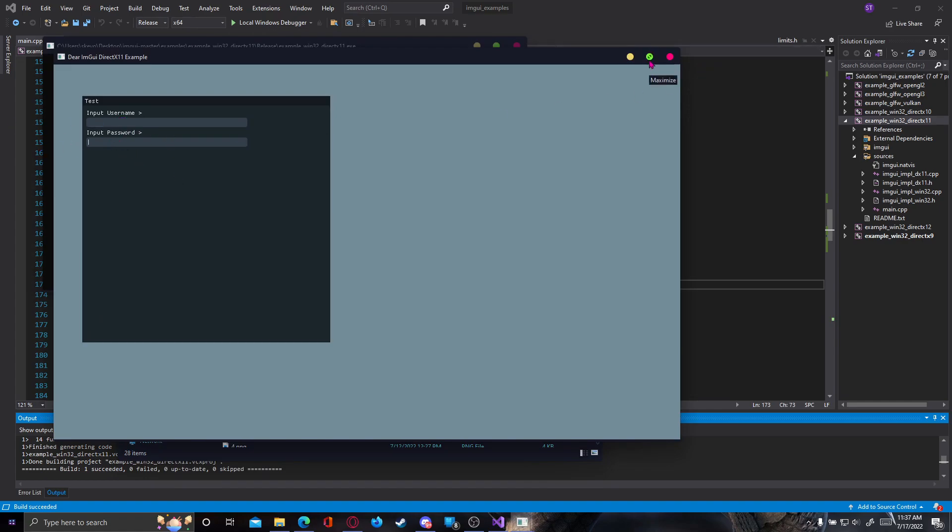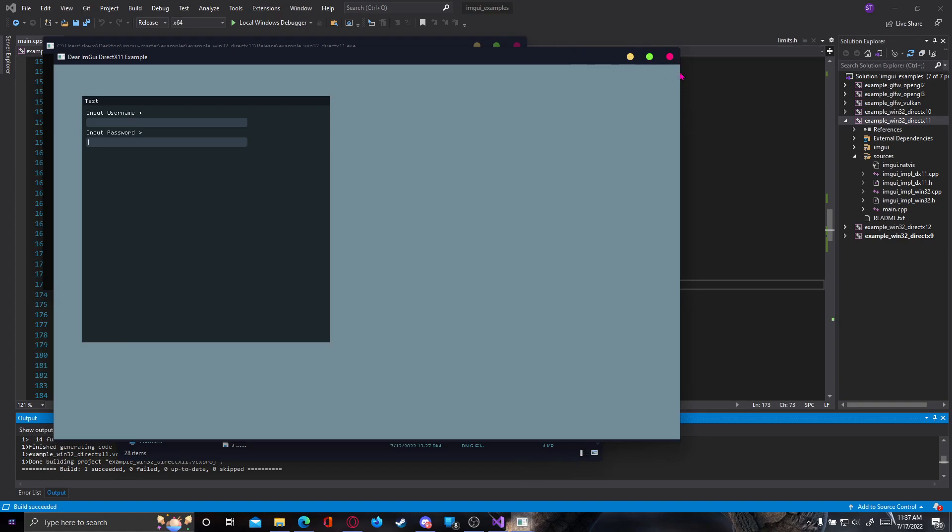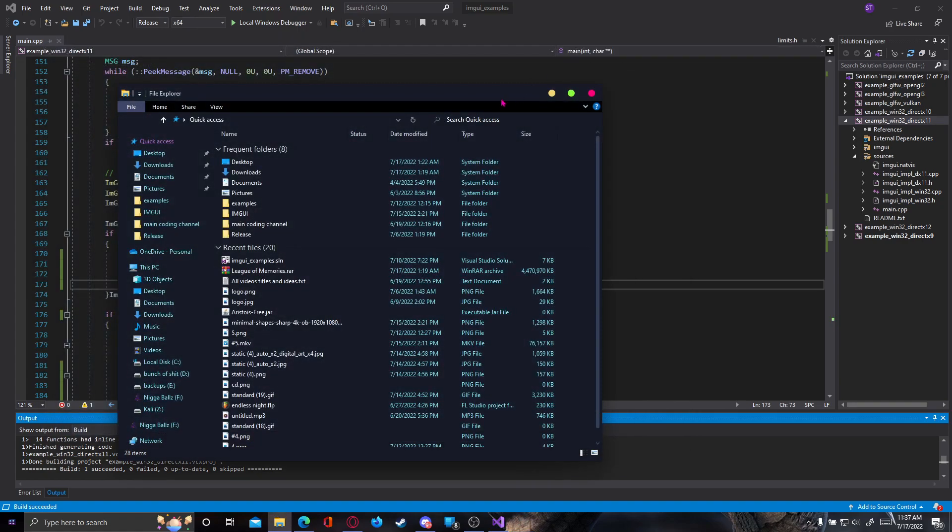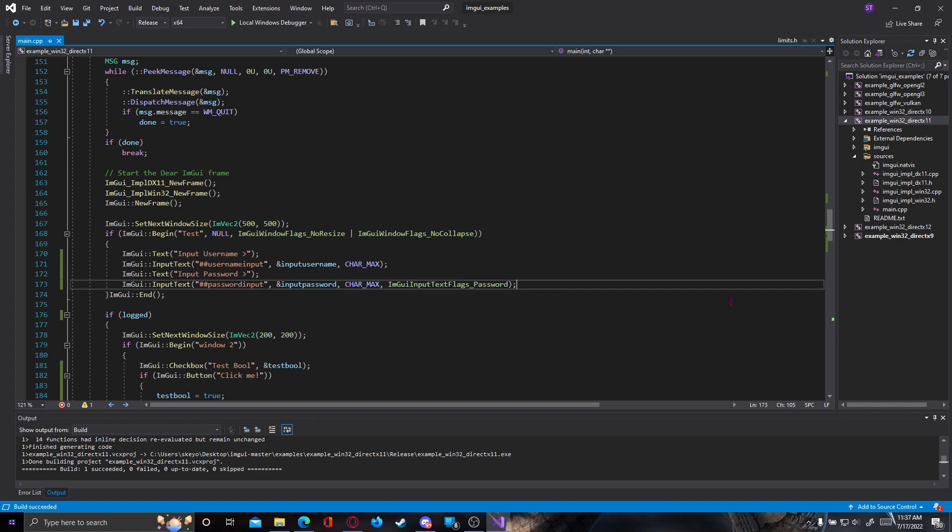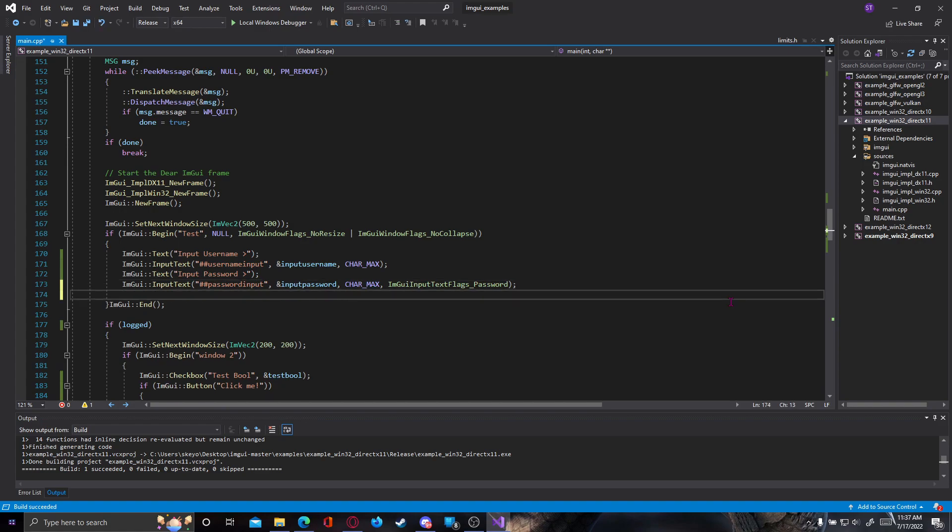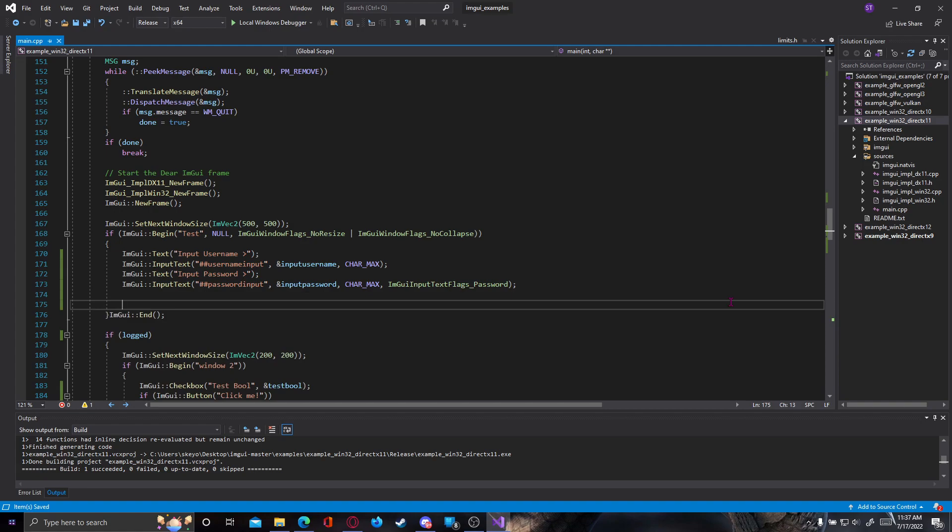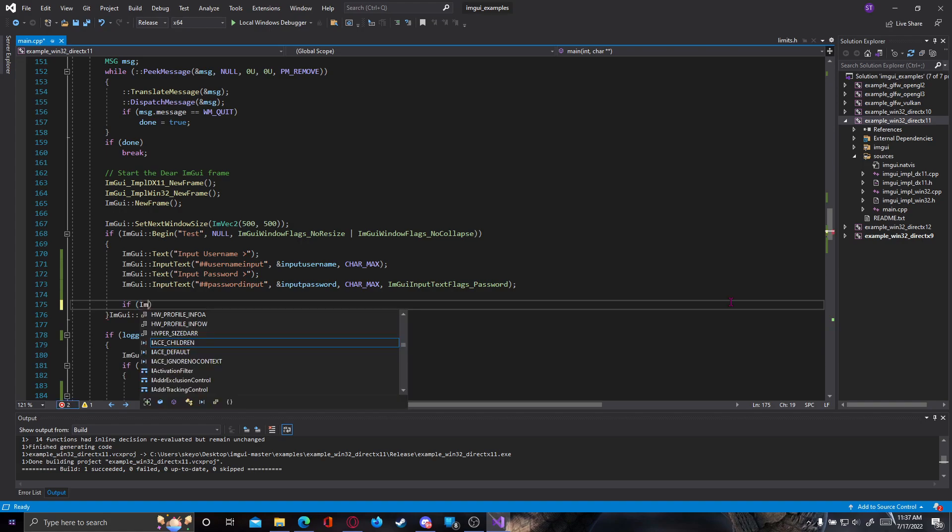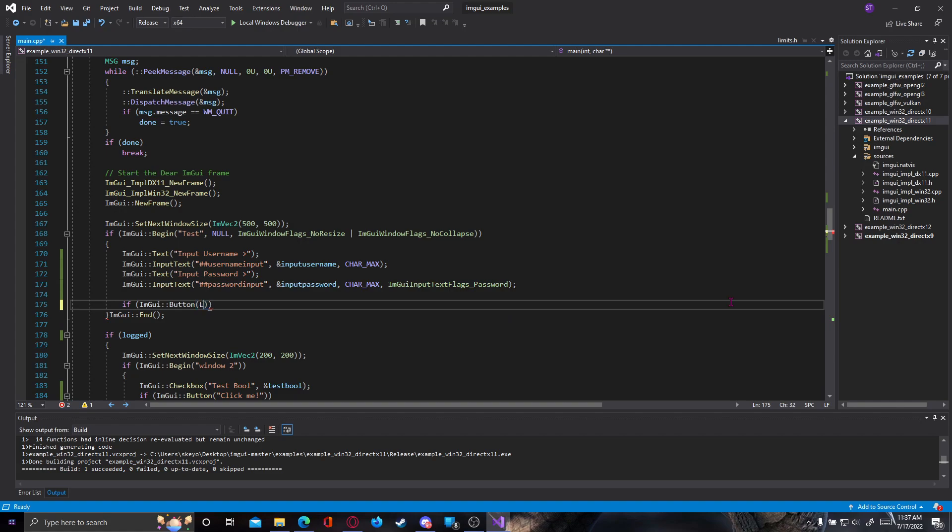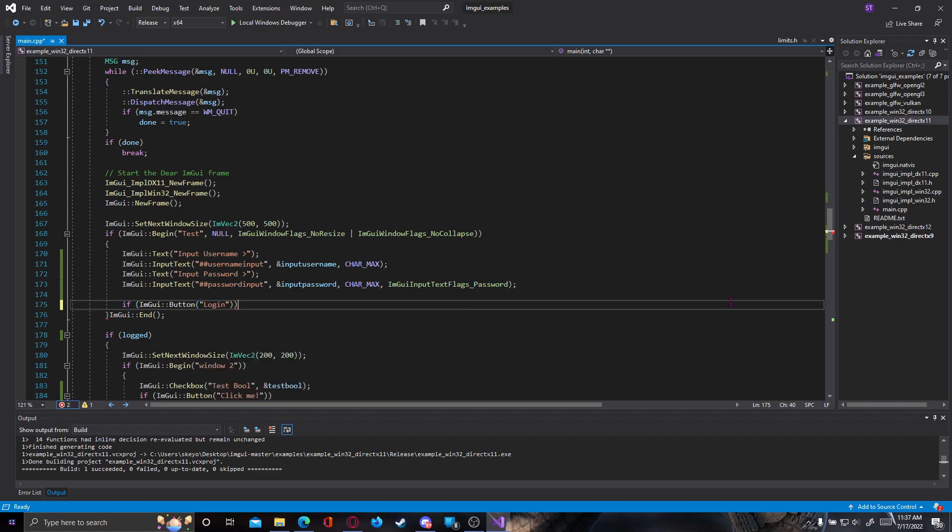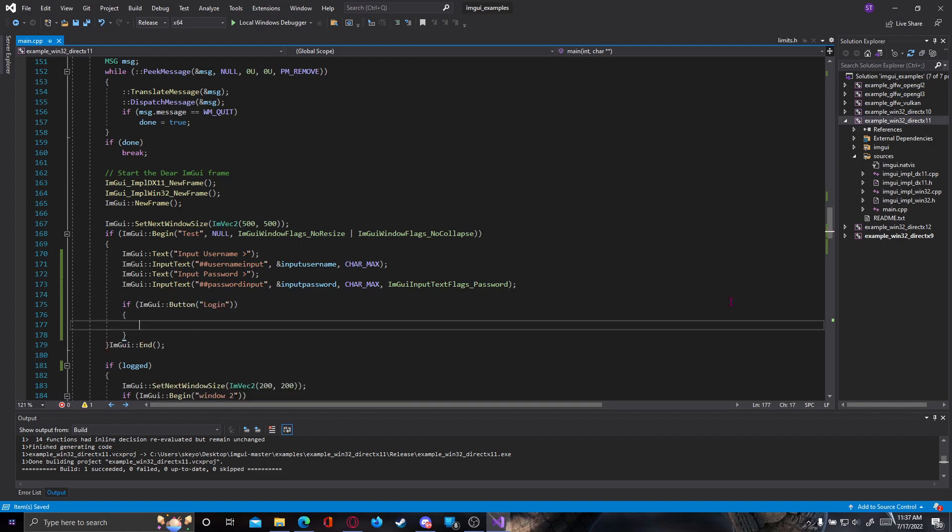All right, now let's actually make a button to check for our logins and tell the program to switch our logged bool to true if the credentials are true and if they are correct. So we're going to start with a button. I showed you how to do this in previous videos, so if ImGui button and let's name it login, and now when you press the button let's actually do the check.